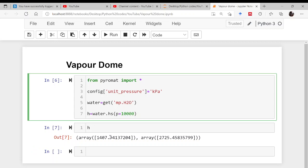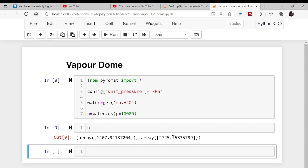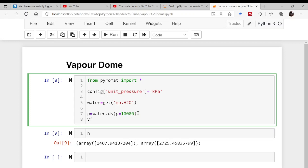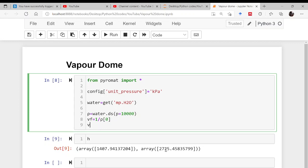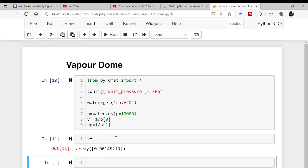For volume, you cannot get it directly. First find the density using 'water.ds', which returns a saturation density tuple. Then compute Vf (saturated liquid volume) as 1 divided by the 0th index of that density tuple, and Vg (saturated vapor volume) as 1 divided by the 1st index. So Vf is the saturated liquid volume at 10,000 pascals, and Vg is approximately 0.01.